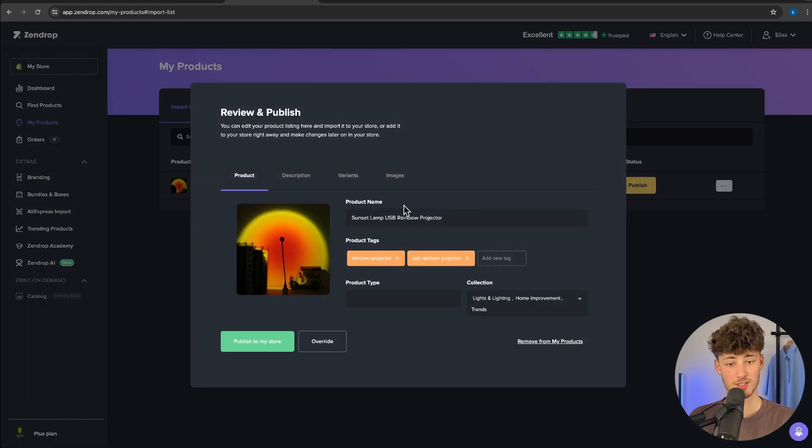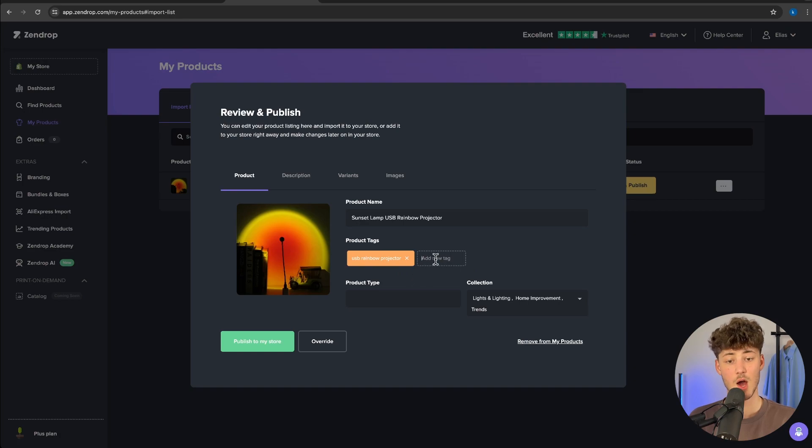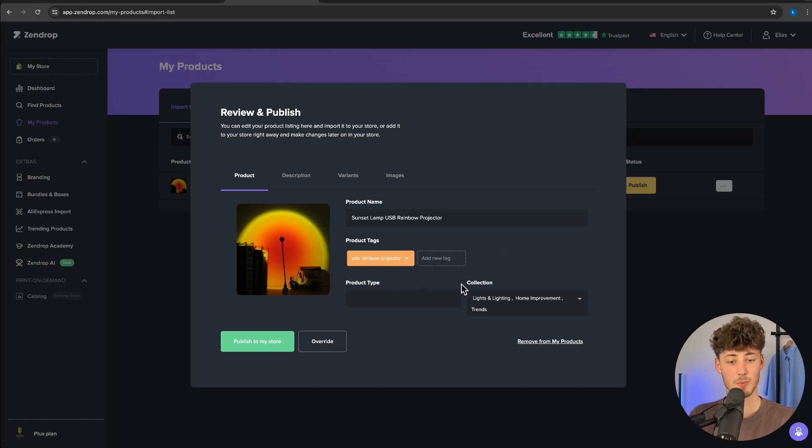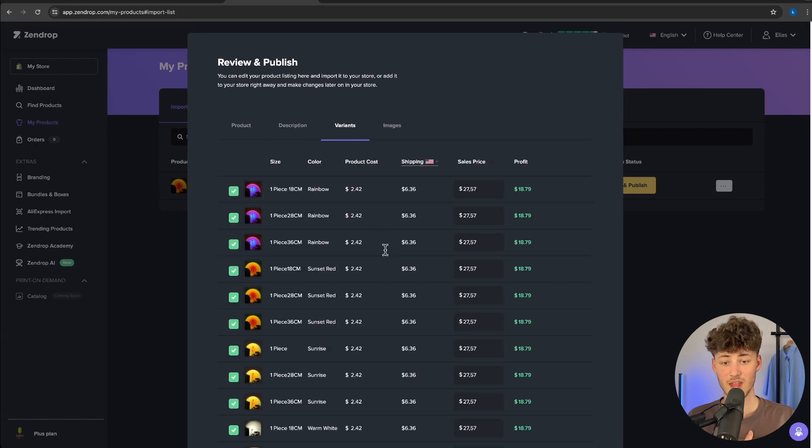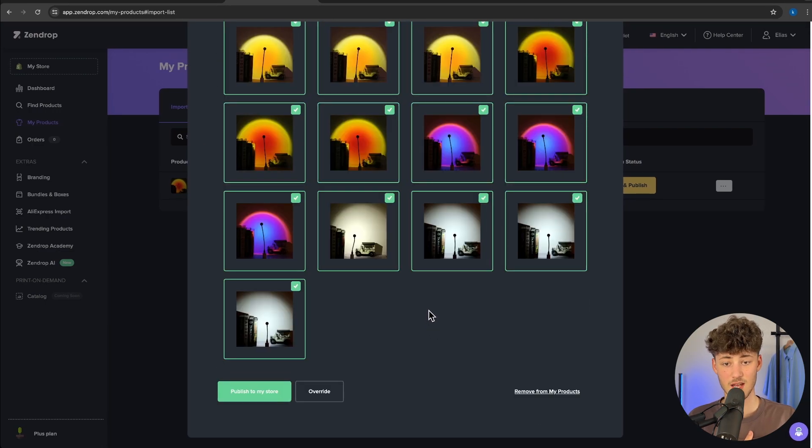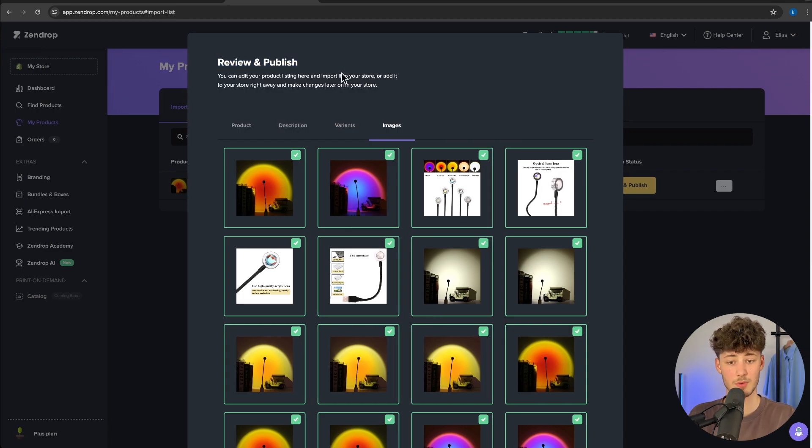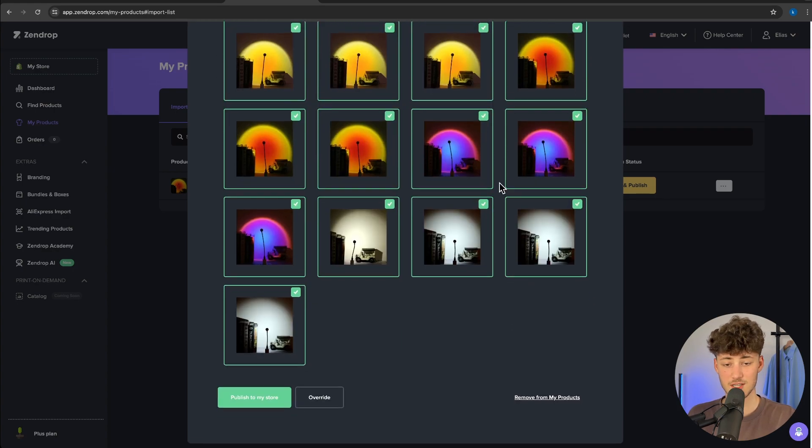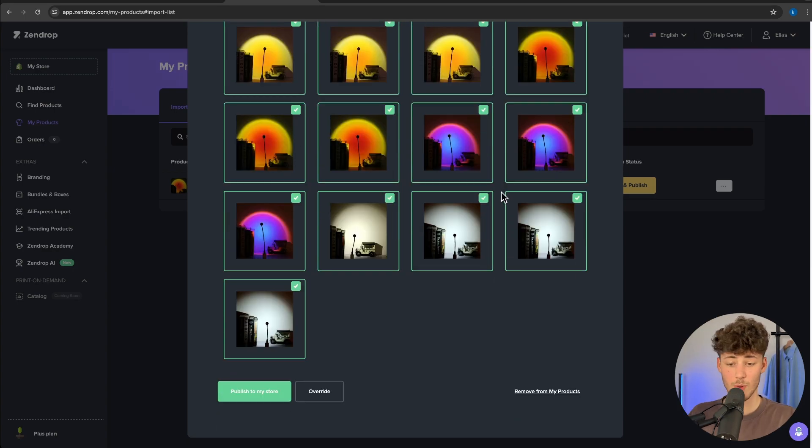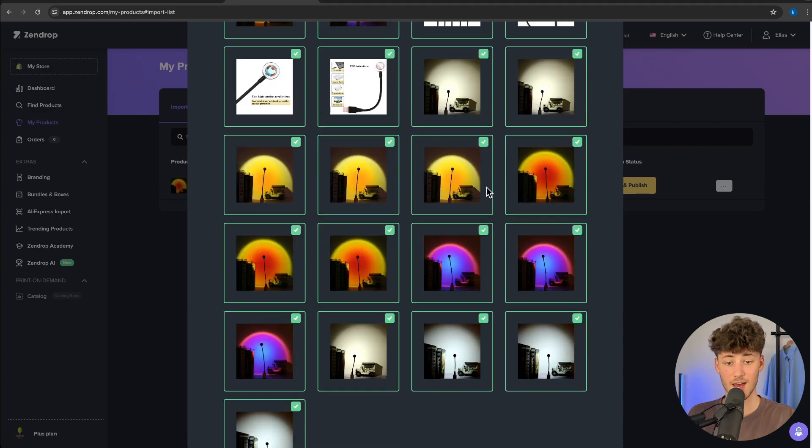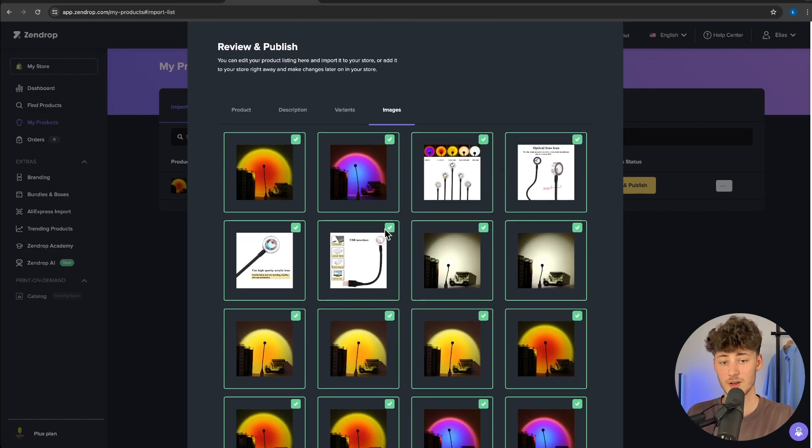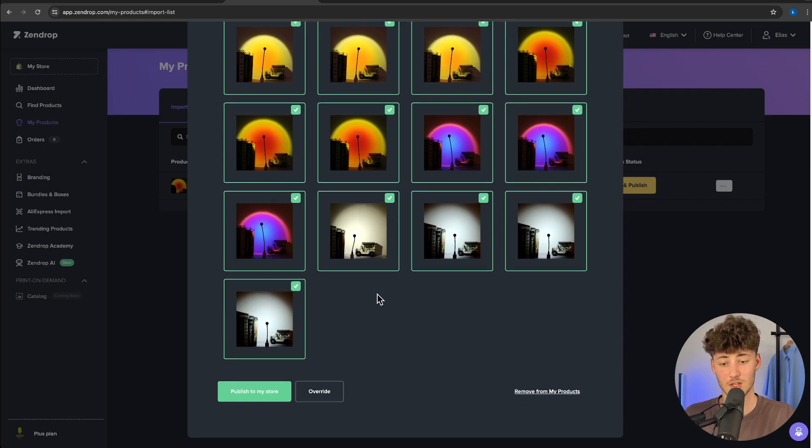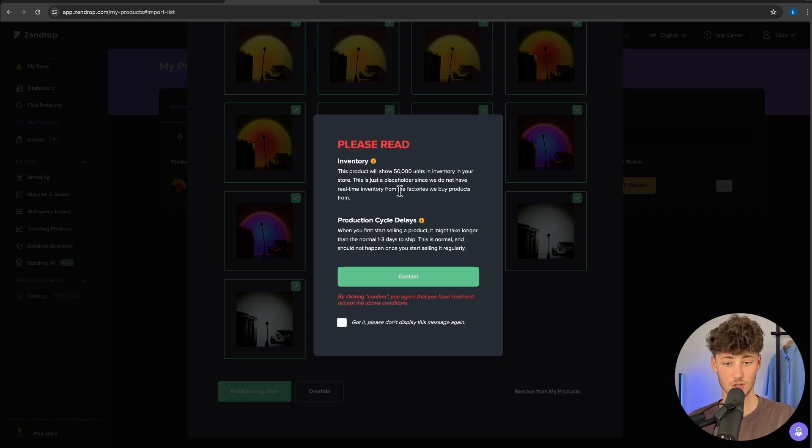We'll have to set the product name. Then we can delete or change the product tags, add new tags, and set up the product type as well as collection. We can then change up the description, variants as well as images. One of the key reasons why I like this review and publish feature is that these images are almost always super high quality and professional. Just make sure to leave them in. You can always delete them later and click on publish to my store.